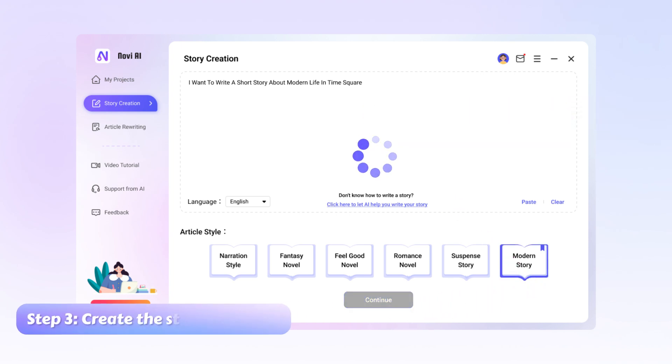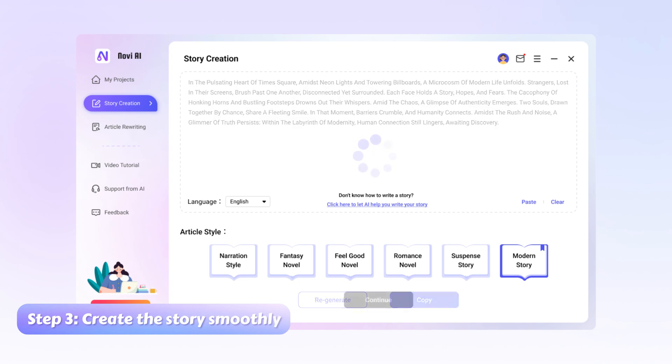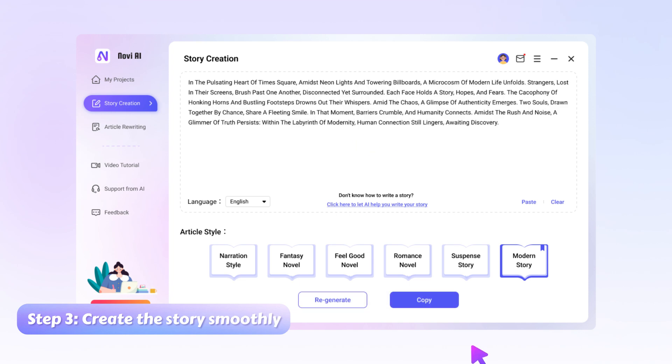Step 3, wait for it to finish. And if you're satisfied with the result, you can copy the content and then make it a video by following the steps mentioned. If not, you can hit to regenerate the story.